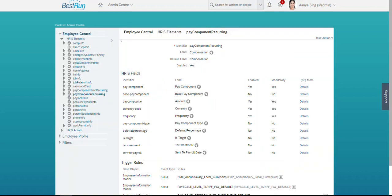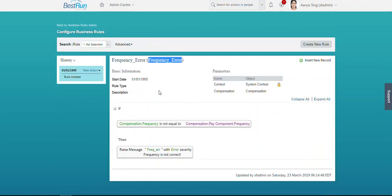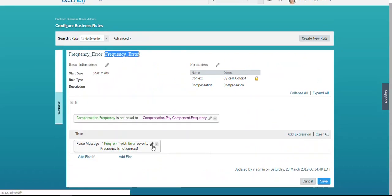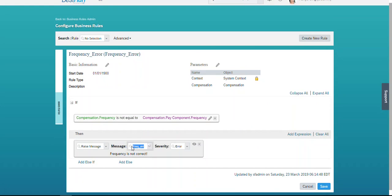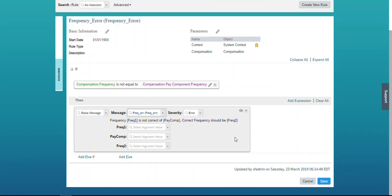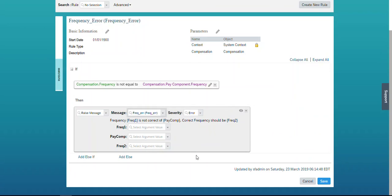Now let's come back to our business rule and refresh the message definition. When you refresh, whatever message parameters we have defined will appear here, and we need to map the relevant fields to each message parameter to pass the dynamic values.